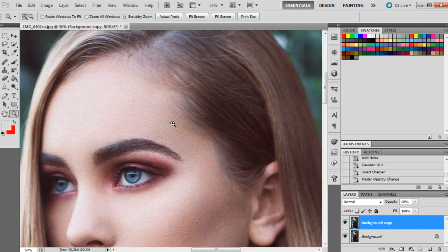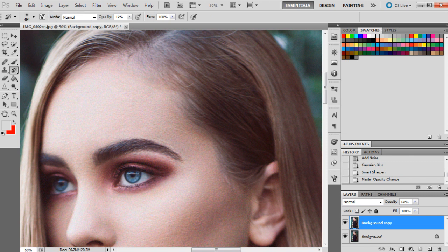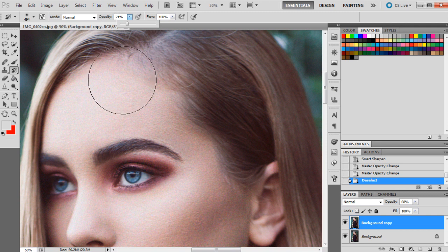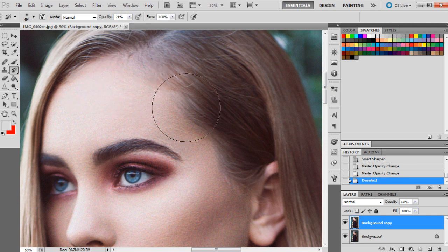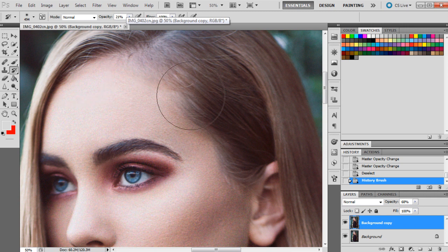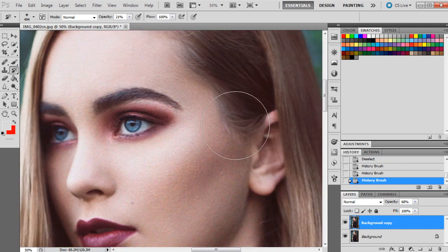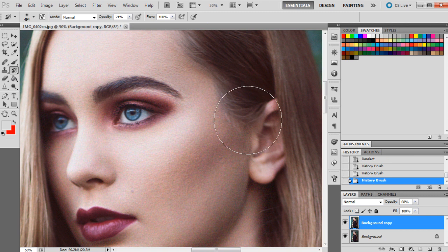But I'm just going to tidy up some of the areas. It does look a little bit too textured up the top here, so what I'm going to do is get the history brush tool and I'm going to change the opacity to around probably about 20 percent, 21 percent, and I'm just going to run it over that area there.